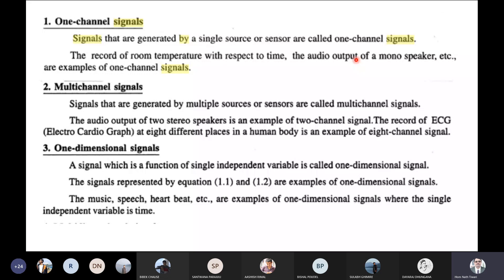In this example, if you look at this, you can see a stereo output in a speaker. You can see that high frequency and low frequency are separate signals — that is a multichannel signal.